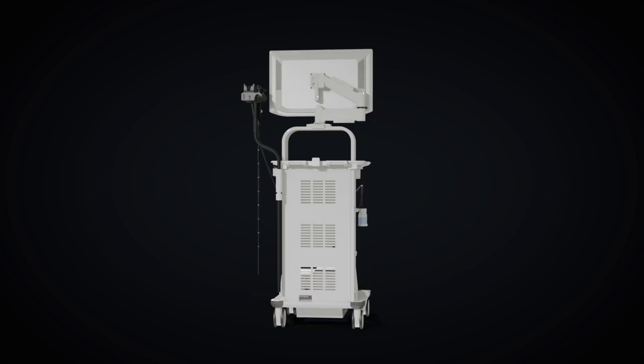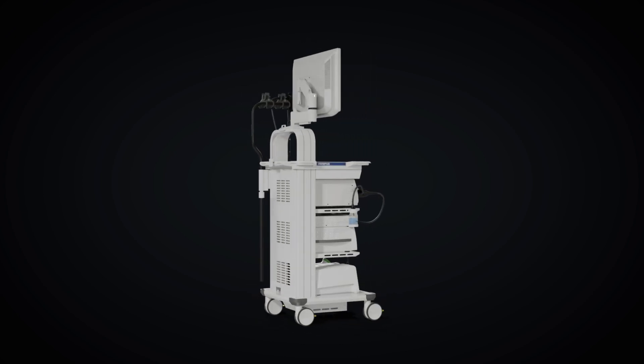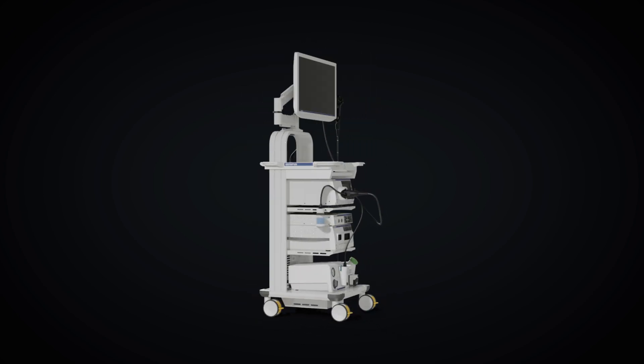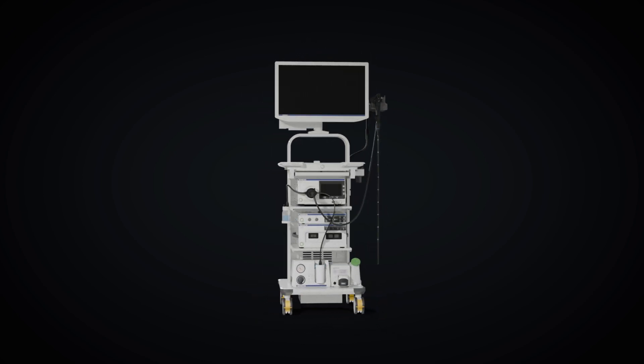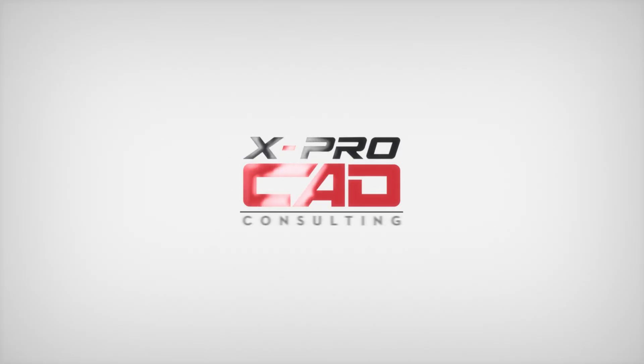Designing endoscopic systems requires complex engineering solutions. From concept to manufacturing, XPROCAD can be your trusted partner for innovation.